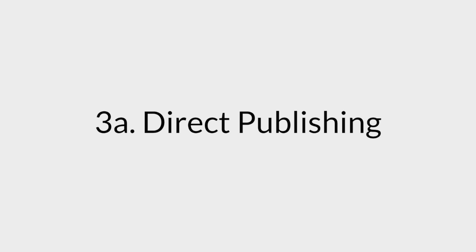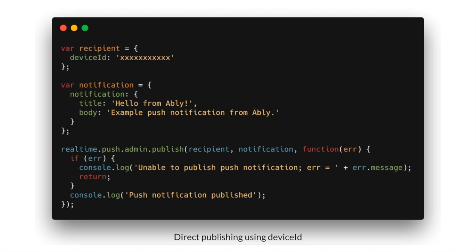Starting with direct publishing using device ID, after having instantiated the Ablee library, you can use the push admin API's publish method to fire away a notification to any number of devices. The content of the notification can have a title and a body that would appear in a visual format in the actual device.